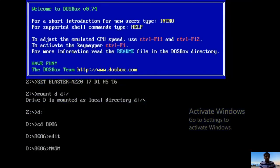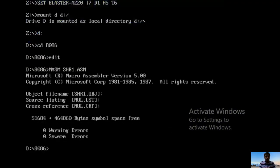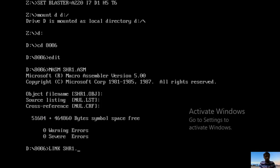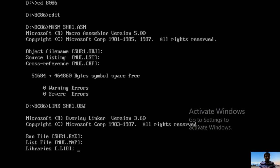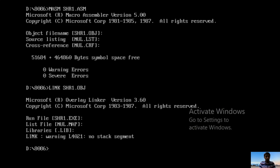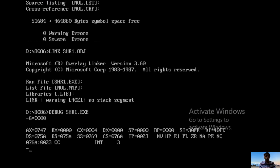Type MASM, the file name is SHR1.ASM. Press Enter 4 times: 1, 2, 3, 4. Then LINK, L-I-N-K, SHR1.OBJ, then 4 times Enter: 1, 2, 3, 4. Then DEBUG SHR1.EXE, press Enter once, then G=0000.